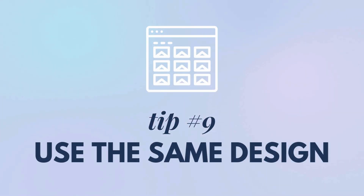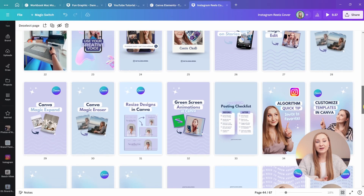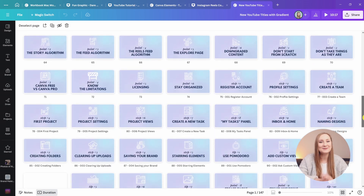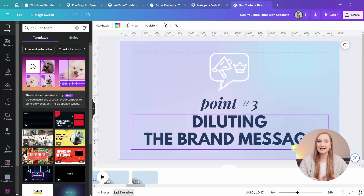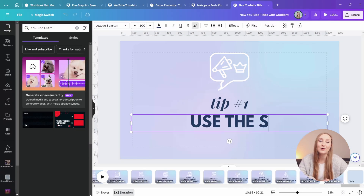Tip number nine: use the same design. When I know I'll be producing a lot of similar individual graphics for the same purpose, I just use the same design instead of creating a new one each time — I simply add new pages or copy them over to adjust. My two most-used designs are for my reels covers and YouTube title animations. I find it much more efficient to design by copying because I reuse the same types of templates all the time, and it also helps me maintain a consistent feed on Instagram.